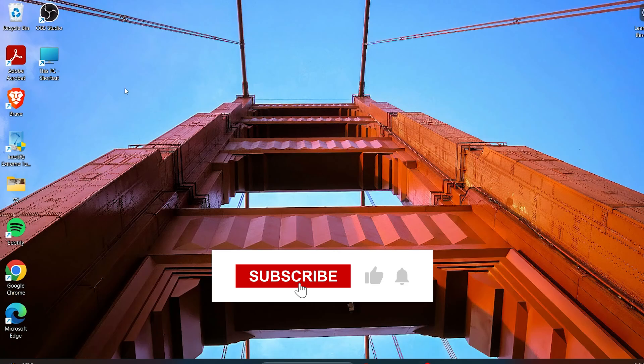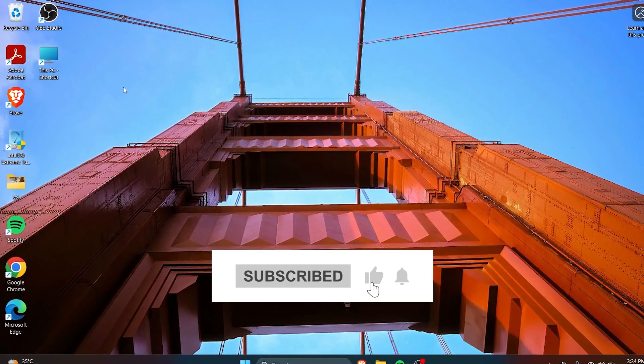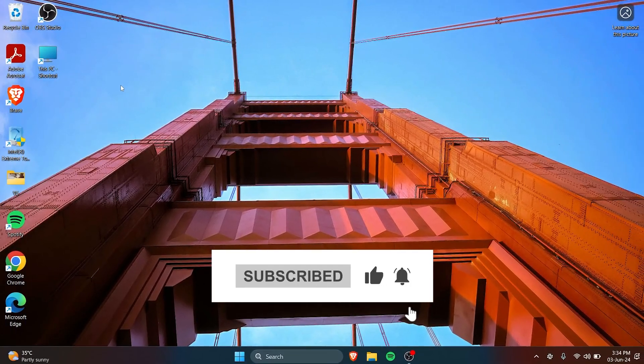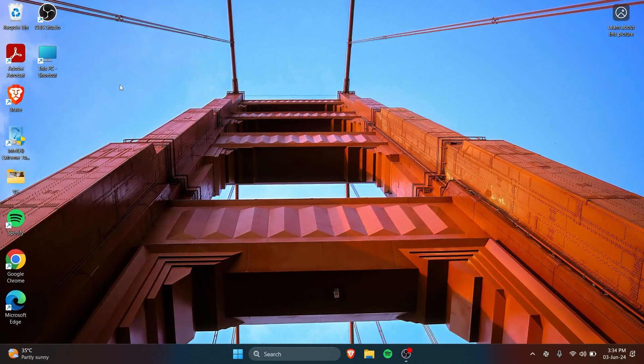If you found this video helpful, drop a like, share it with your family and friends if they need it, and please subscribe to My Tech Station.